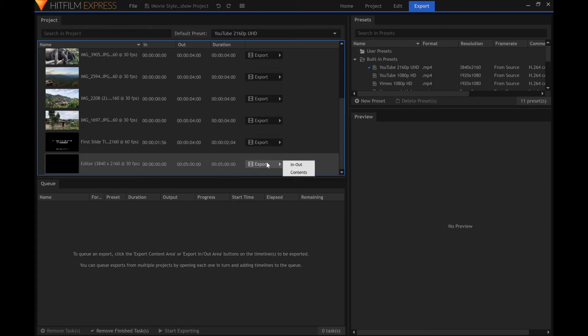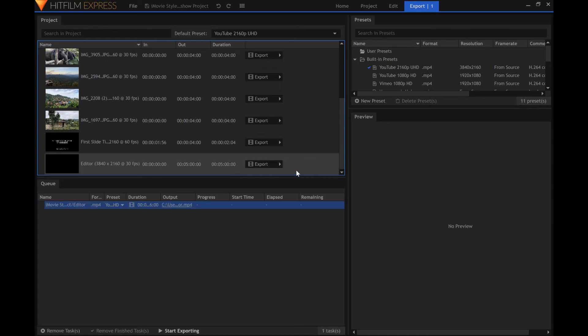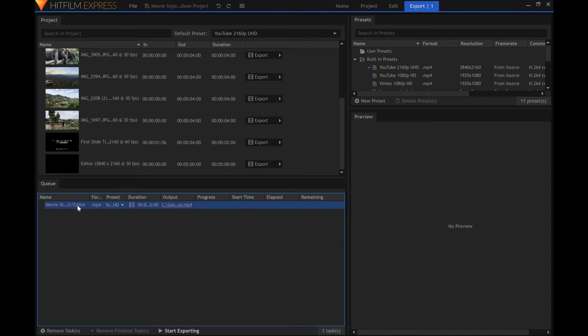Click Export, and then click Contents. There is now an item in the queue. To start exporting, click Start Exporting.